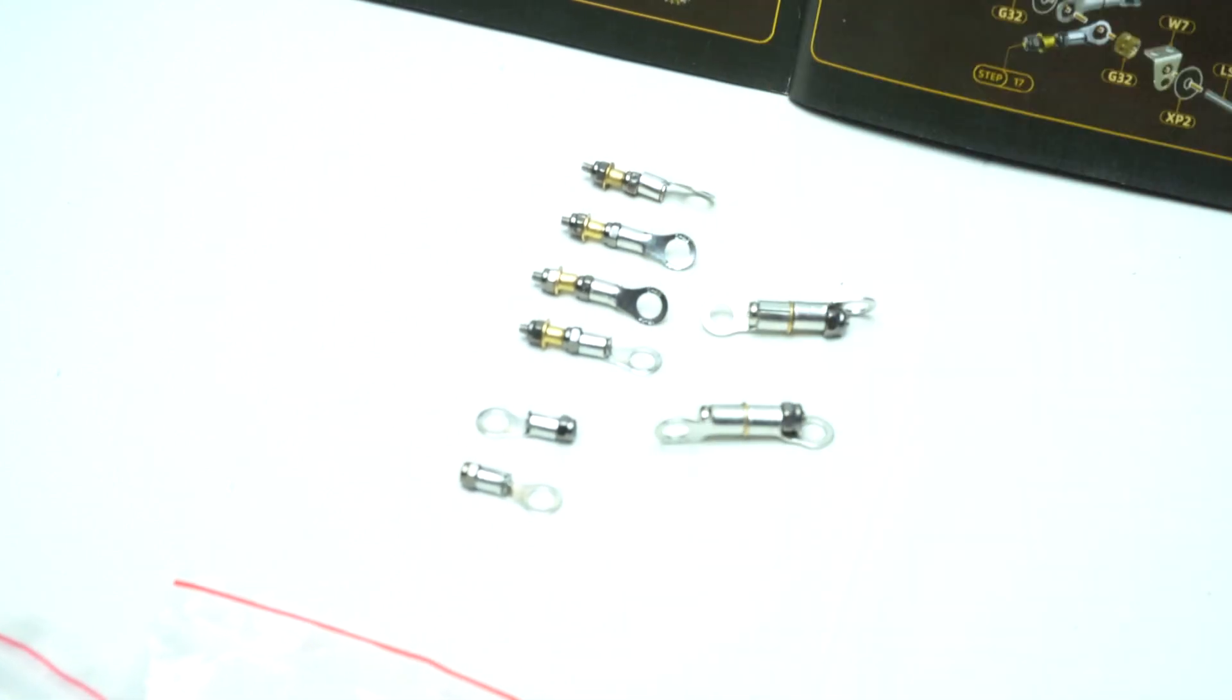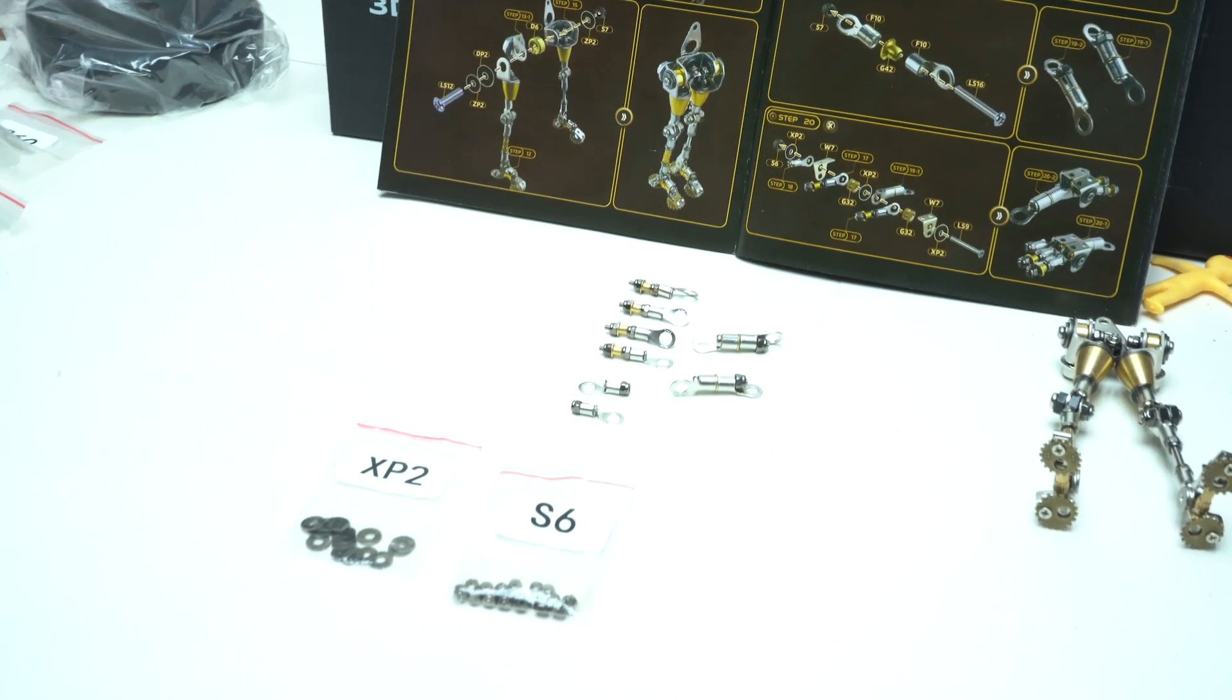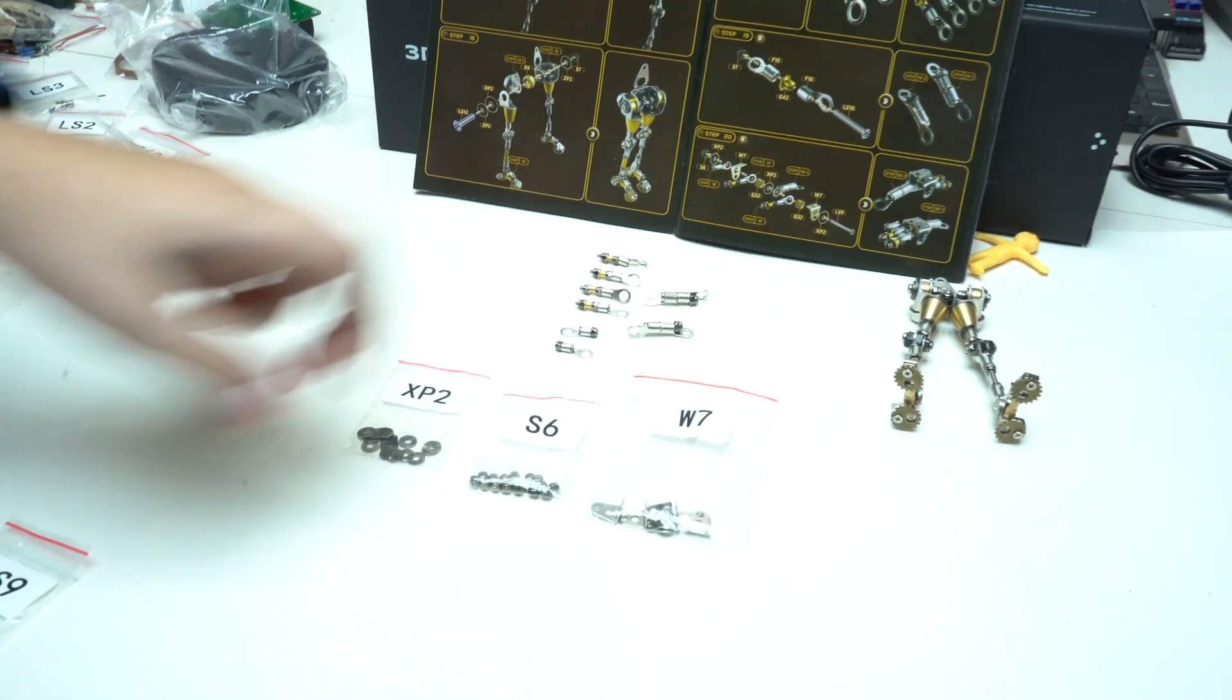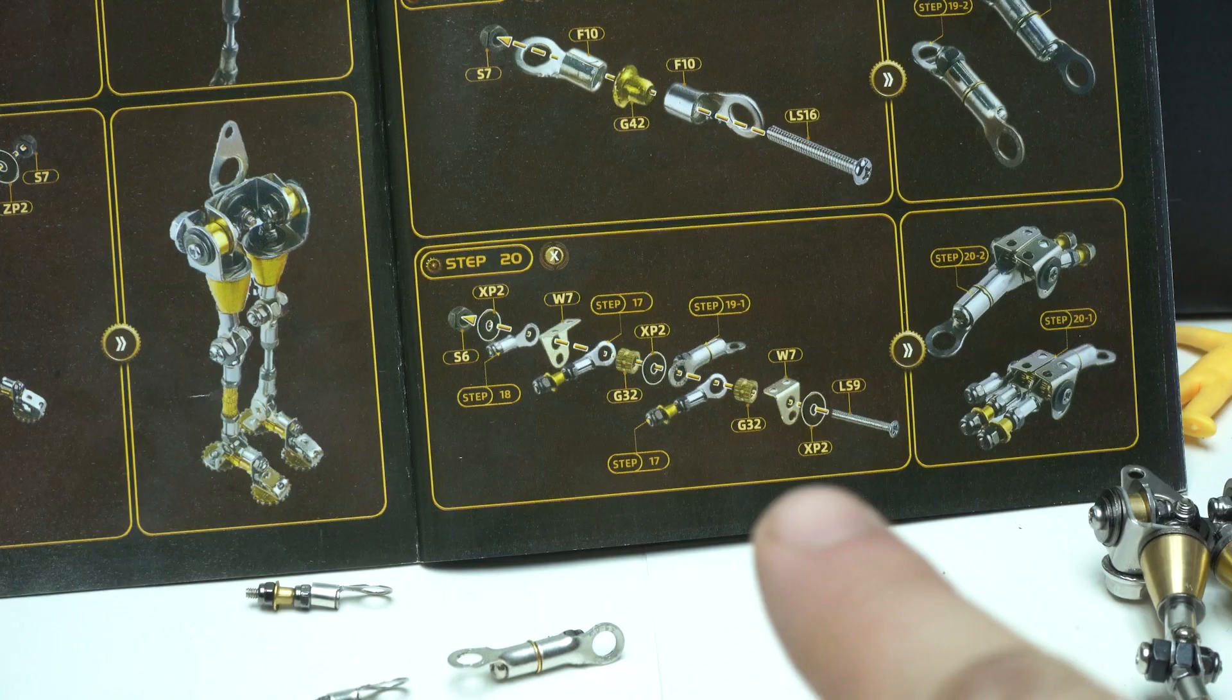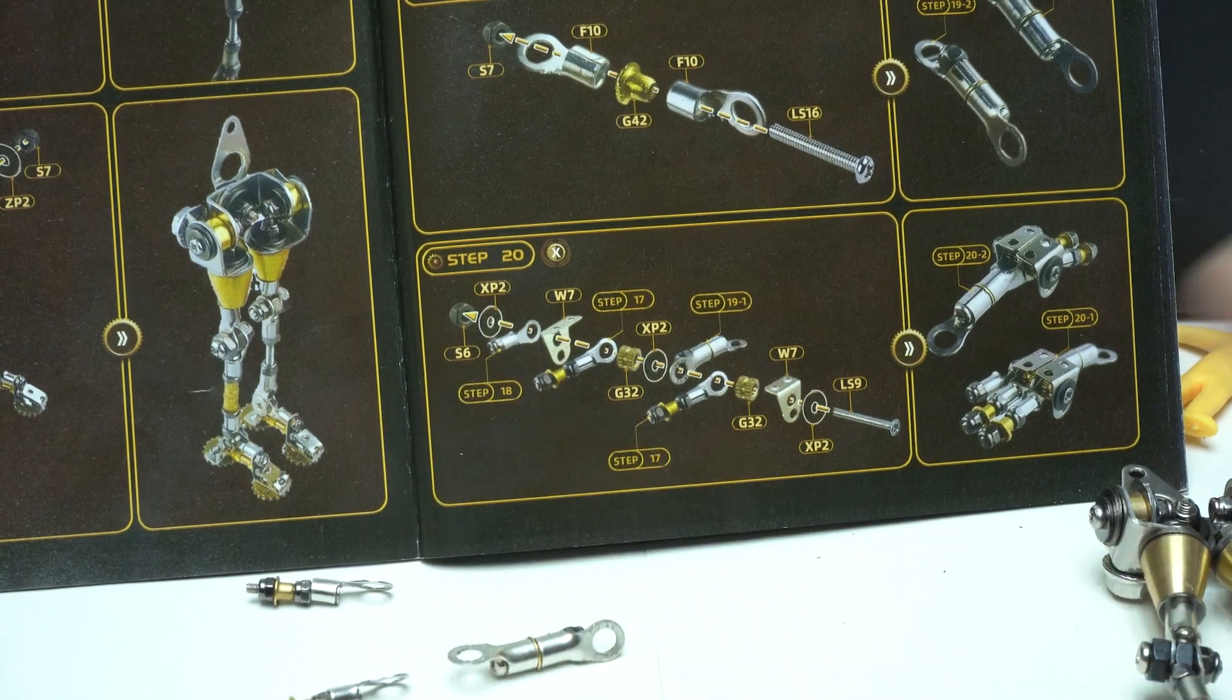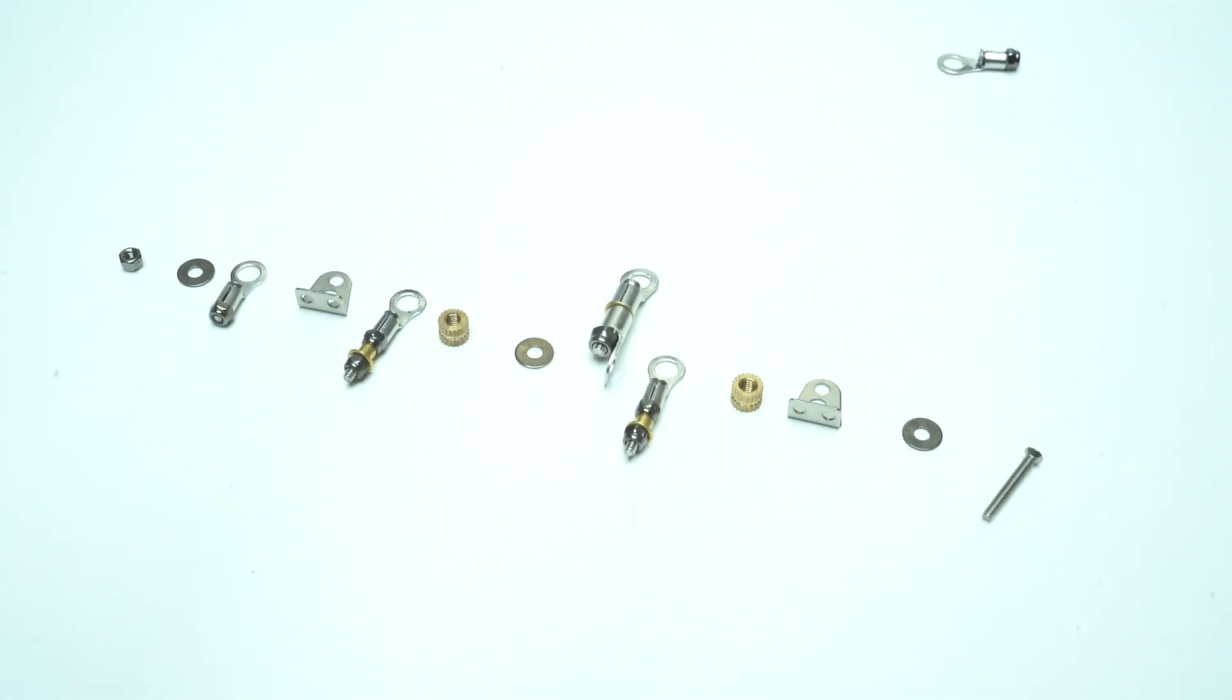I am at step 20, assembling the hands with fingers, wrist, forearm, elbow and arms. In this section I am making two of them, of course, left and right.